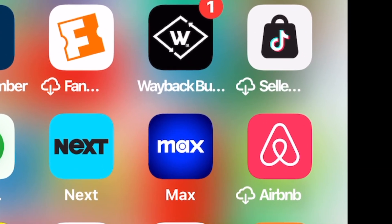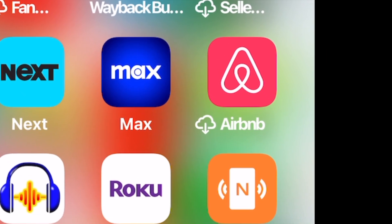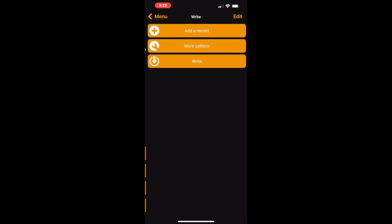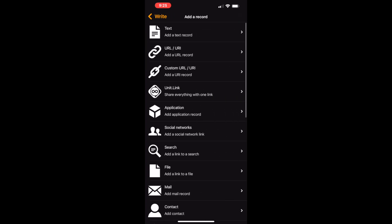What we want to do is open up NFC Tools. We want to write, write again, then select the URL option.